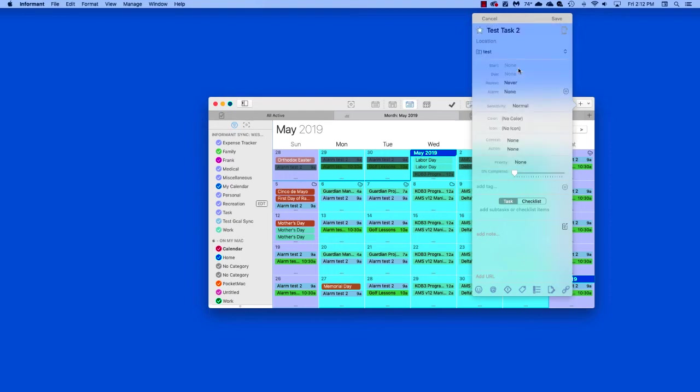Now, we can either finish filling out our task here, or if we're happy with it, we can save it, and it will automatically sync to Informant Sync for us.